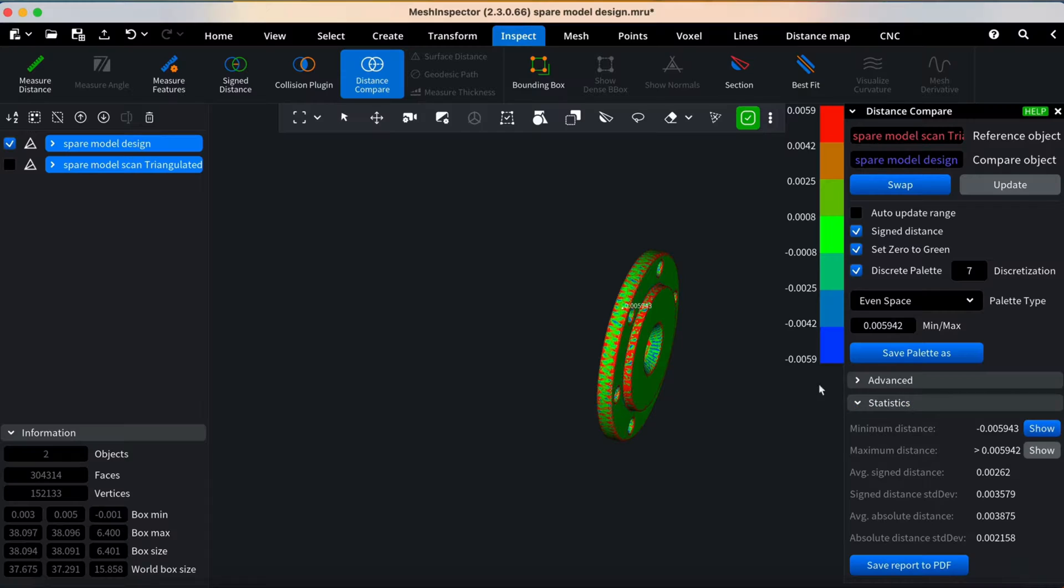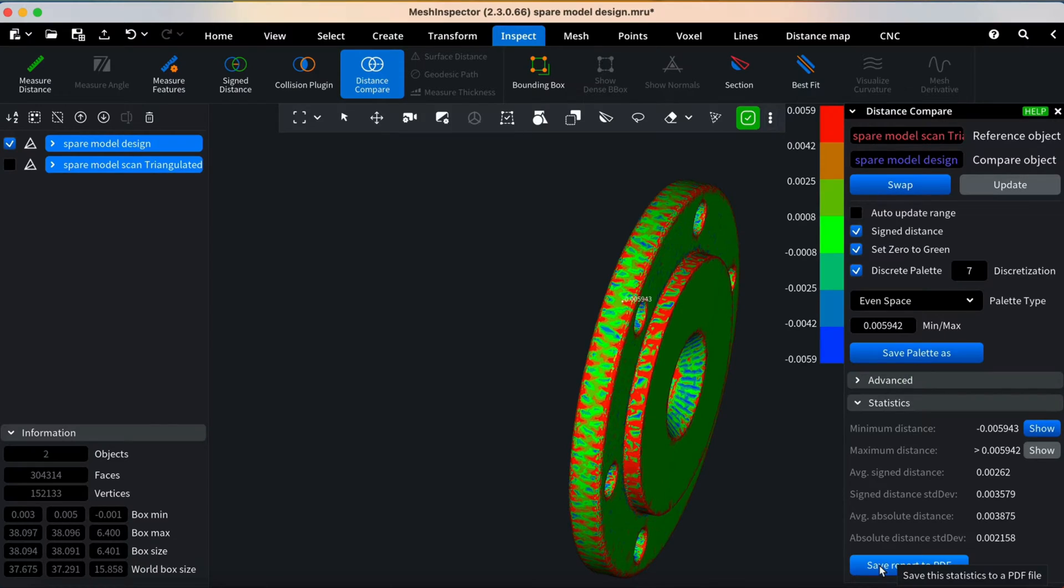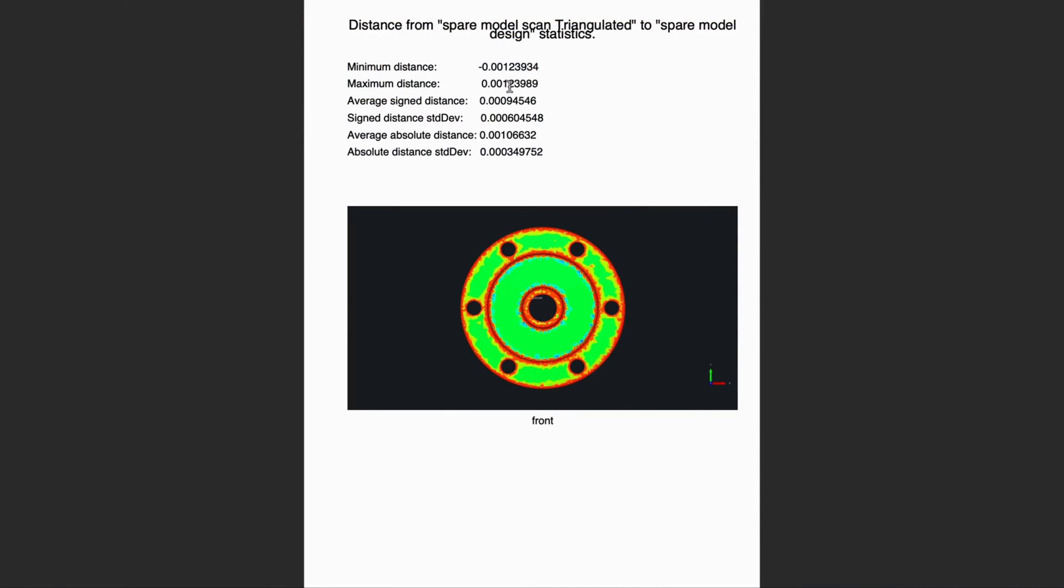You can also download a comprehensive report for future analysis by clicking Download the report. This report provides insights into distance and visual comparisons, along with average statistics.